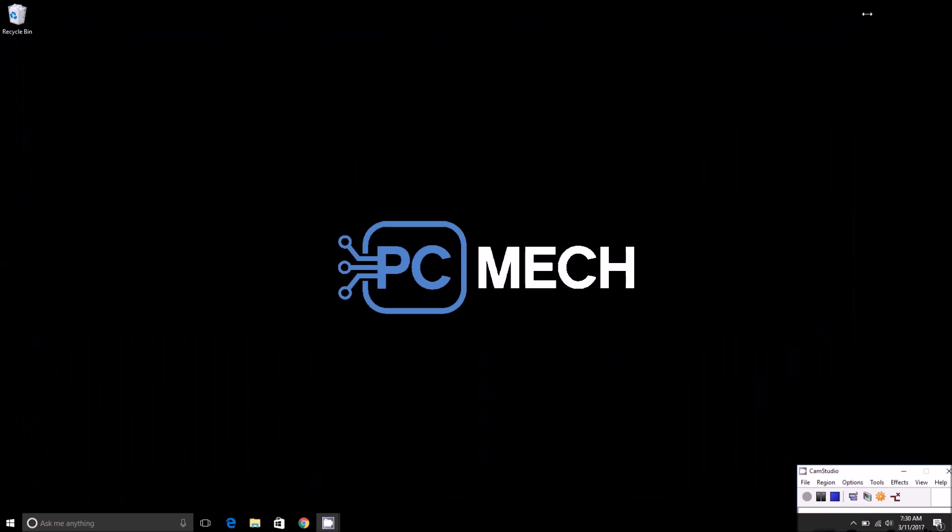Also be sure to check out our YouTube page. We've got plenty of great tutorials, overviews, and reviews there as well. Once again, I've been Brad with PCMag.com. Until next time!